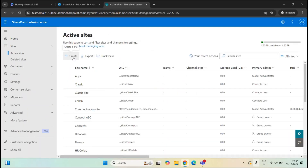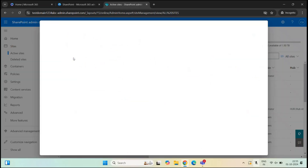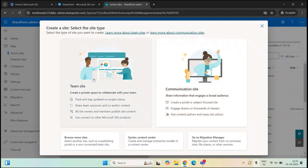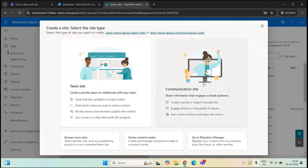On the Active Sites page, you see a Create option. From here, you can select either a team site or a communication site. A team site is used for collaboration and has a Microsoft 365 group associated with it — membership is managed from that group. A communication site is used to share information, doesn't have a Microsoft 365 group, and permissions are managed from the site itself.